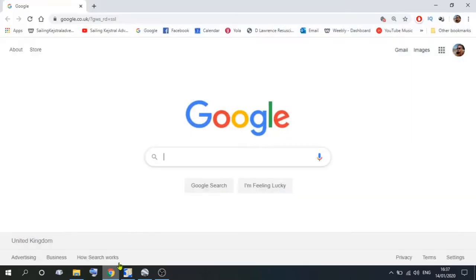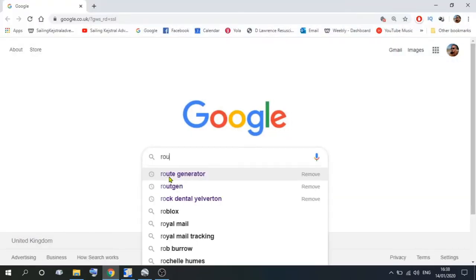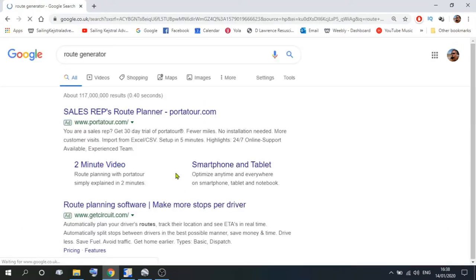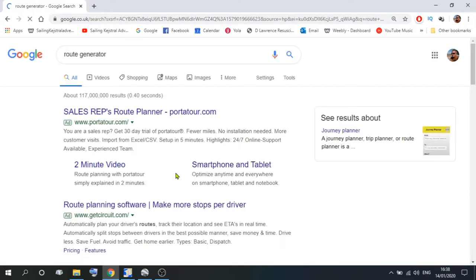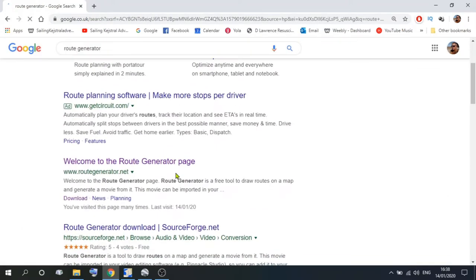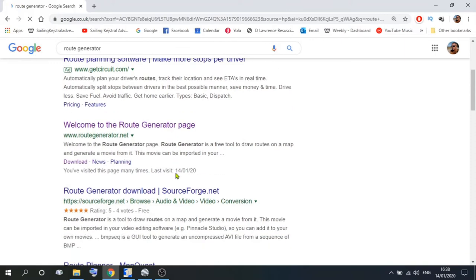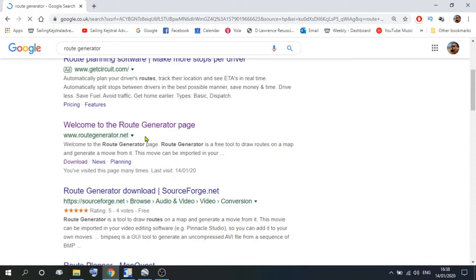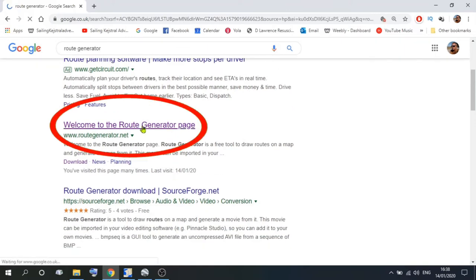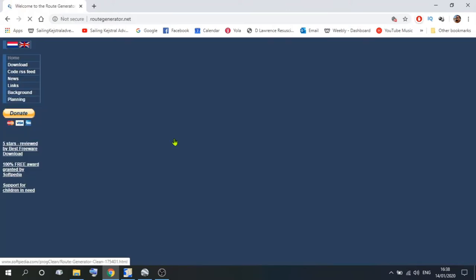So if you go to your browser, open your browser, type in Route Generator, we've already got it there, so I'll use that, scroll down to the Route Generator page and open it.